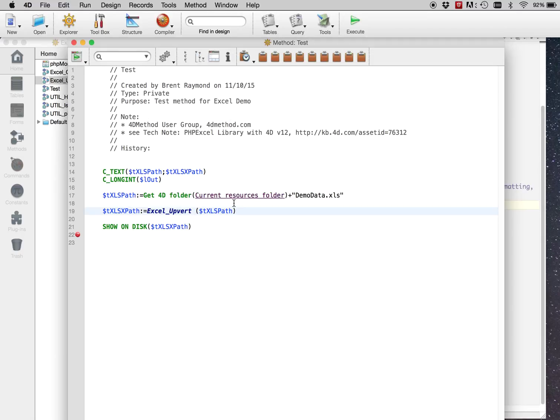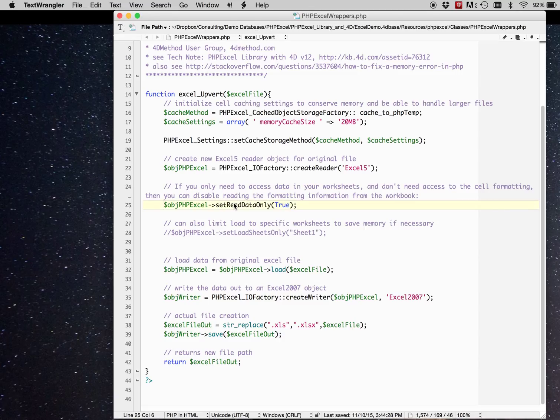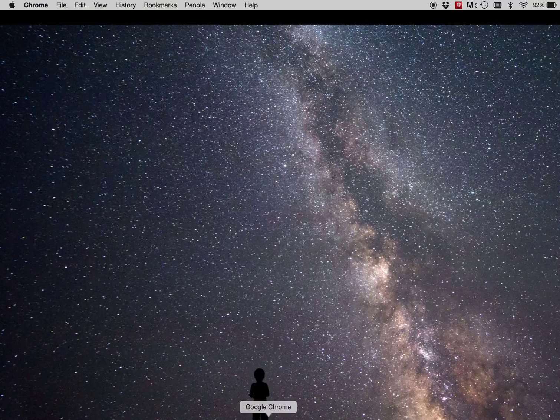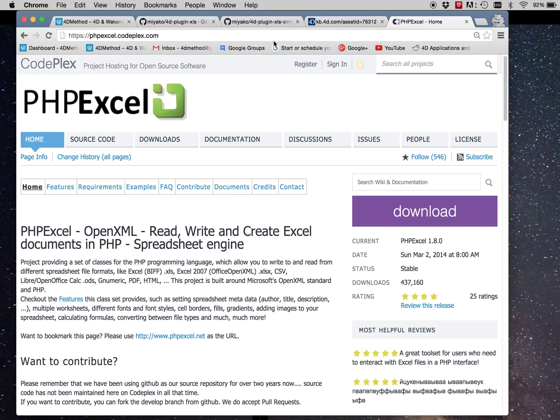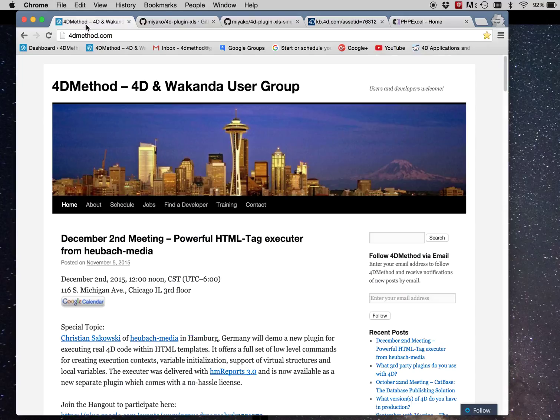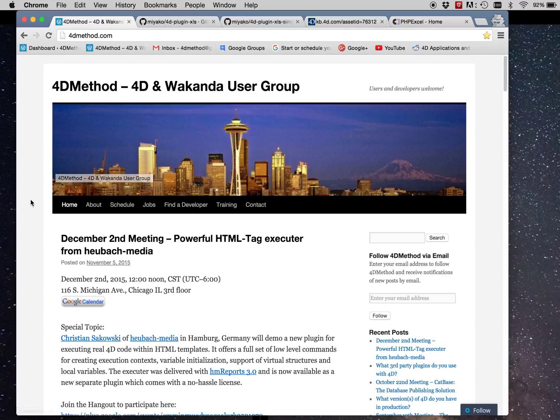Converting old format Excel documents to current open XML format Excel documents. And if you have any questions or comments, let me know. Otherwise, we'll see you at the next 4D method user group meeting. Thanks, everyone.